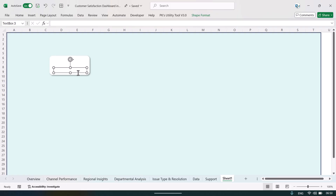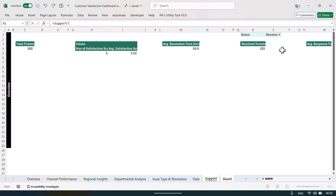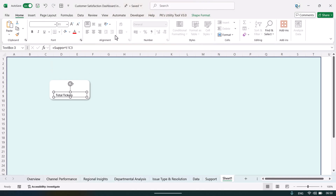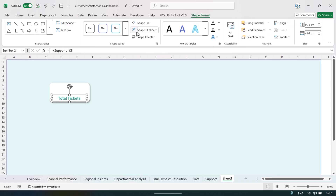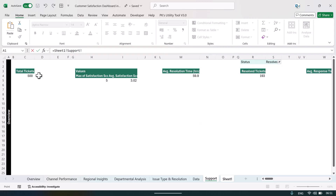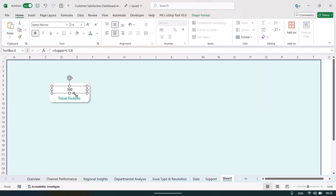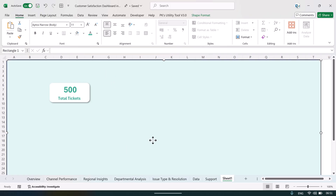Once the card is ready, go to Insert and Text Box, drag the text box, click on its outline, go to the formula bar, press equal to, then go to the support sheet and click on the total tickets cell and hit Enter. Align it center, change the color, make it bold and slightly bigger. Set the text box to no outline and no fill, then duplicate it with Ctrl+D, place it, link it to the value cell in the support sheet, and apply the same formatting.